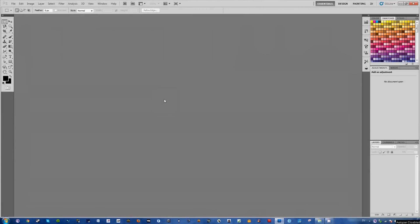What's going on guys, Philip here and today I'm going to show you how to get a transparent background in Photoshop.